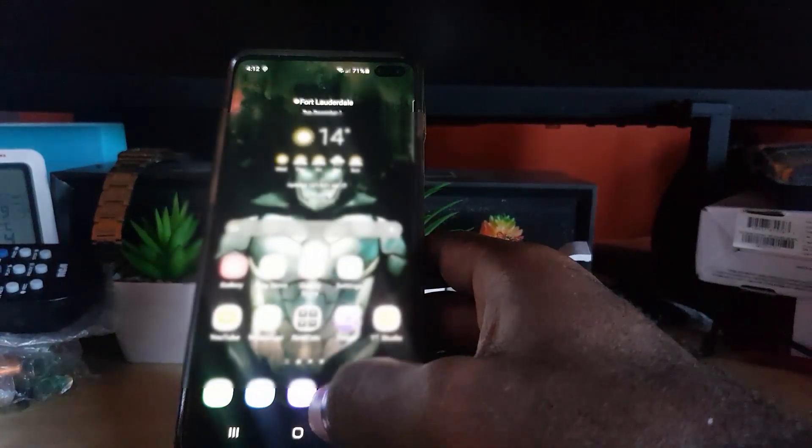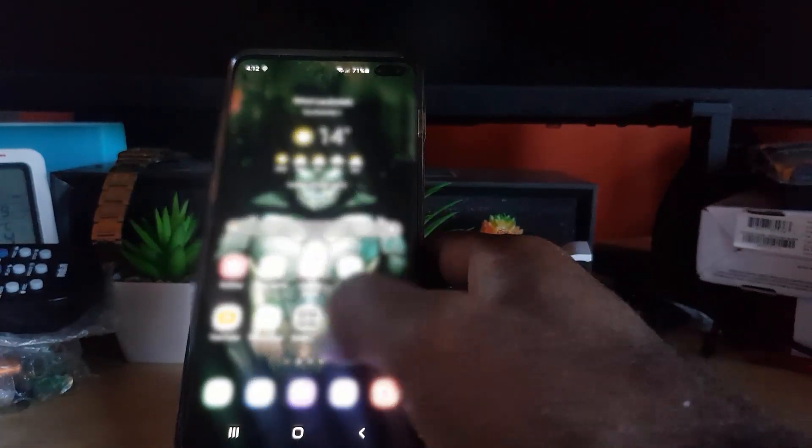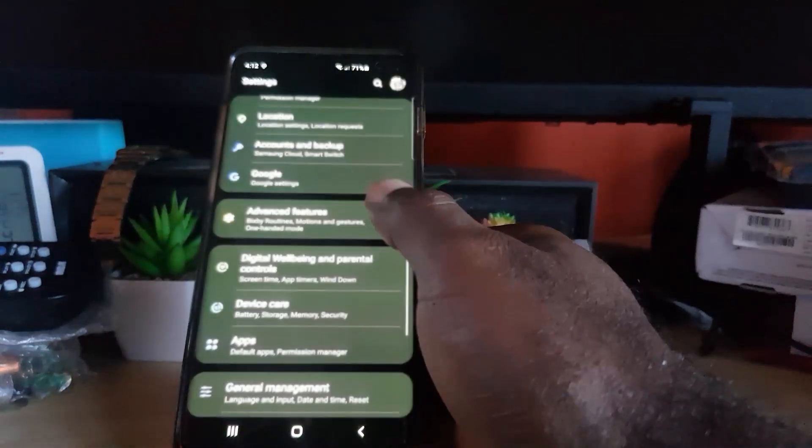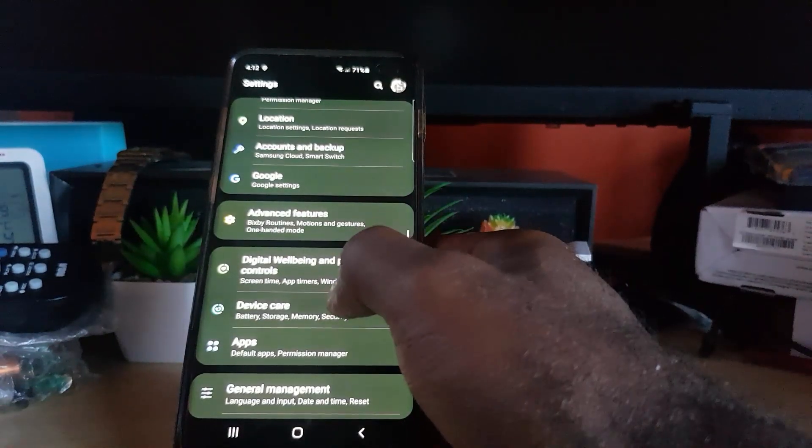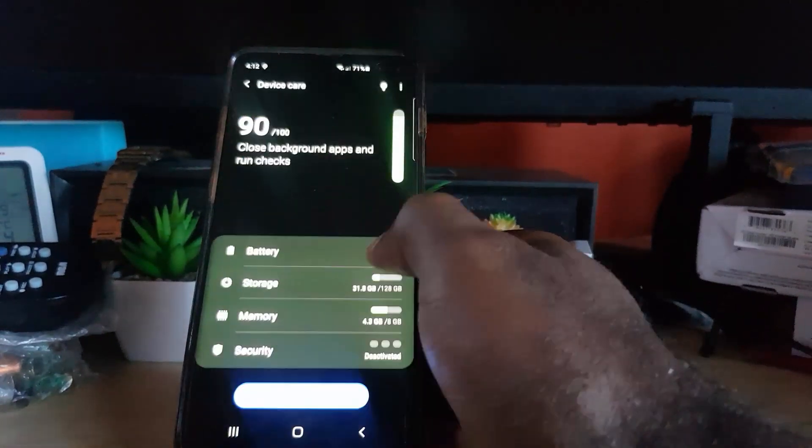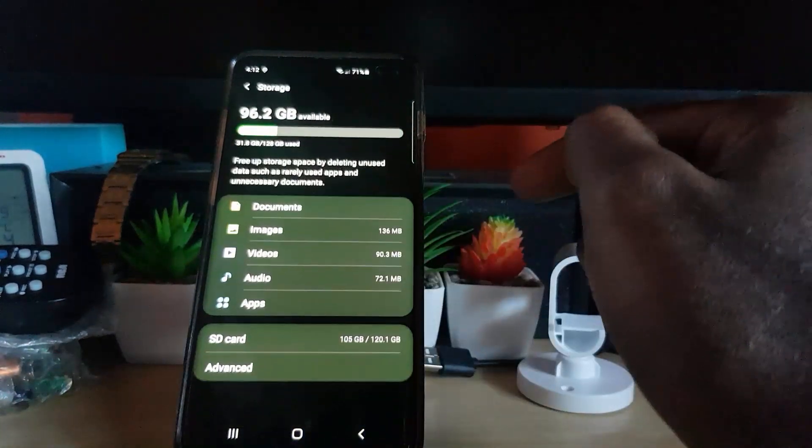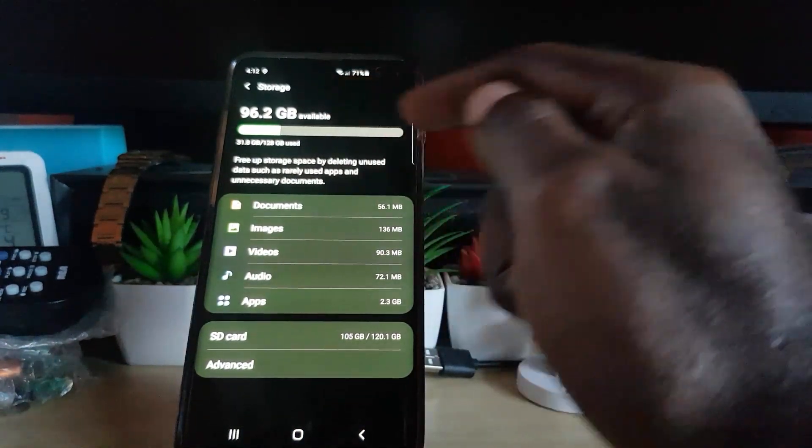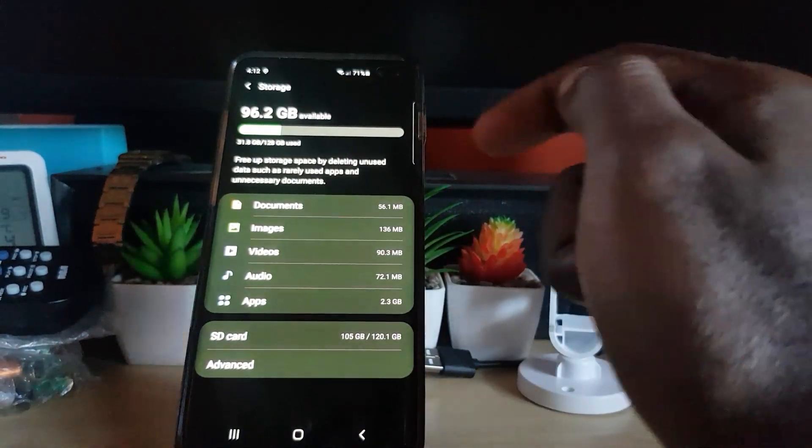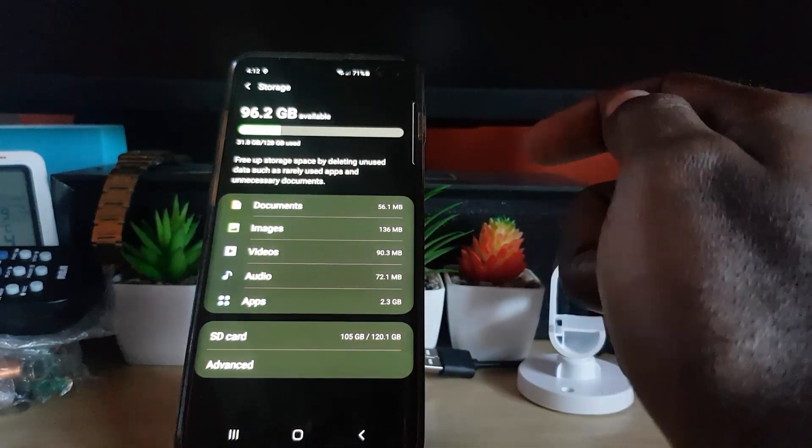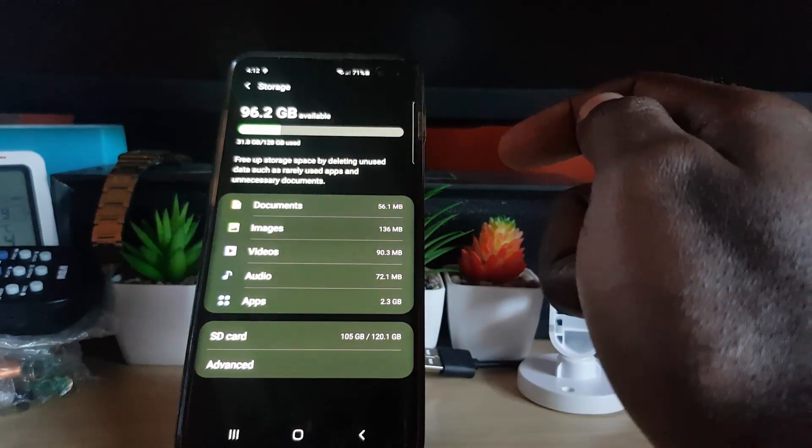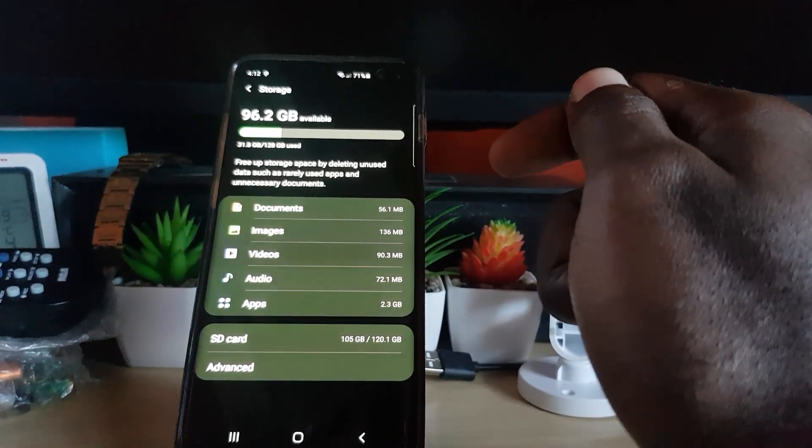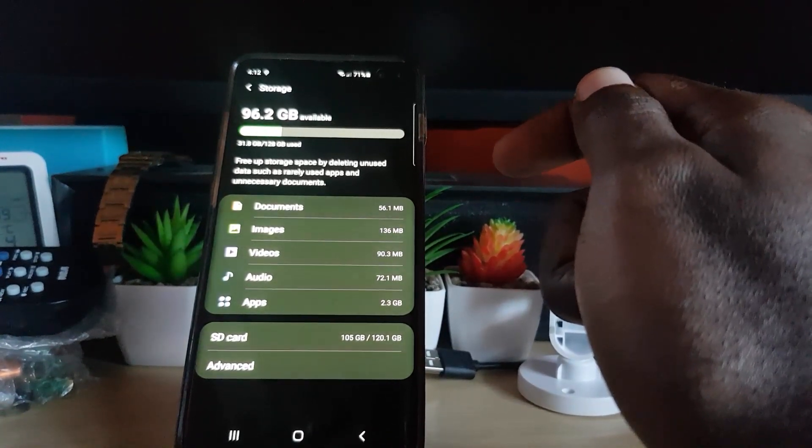If you go back to your storage, go into settings and find the storage option or device care. If you go into storage you'll find that my space has now increased because I have emptied the trash, which has fully freed up space on my device.